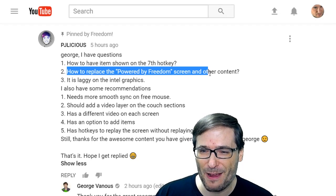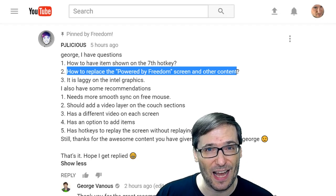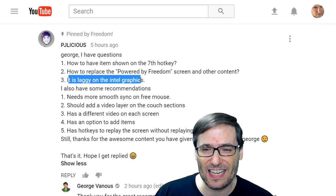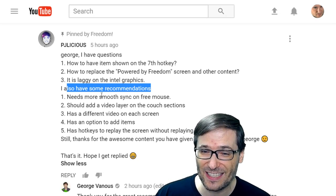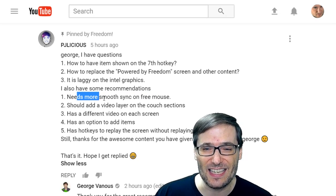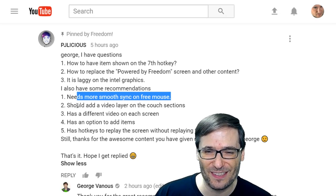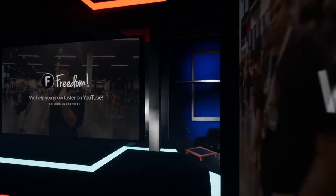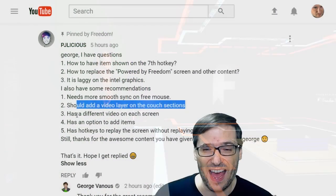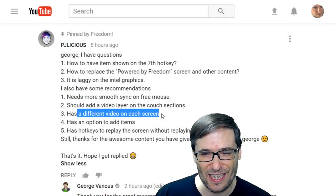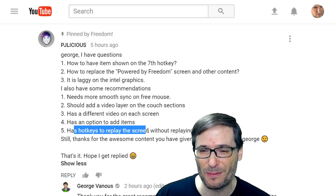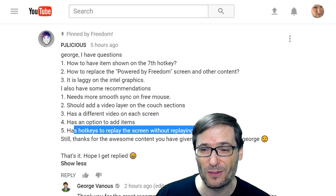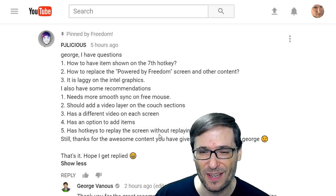How to replace the 'Powered by Freedom' screen and other content? It is laggy on Intel graphics. He also has some recommendations: needs more smooth sync on free mouse, should add a video layer on the couch sections, has a different video on each screen, and has an option to add items.